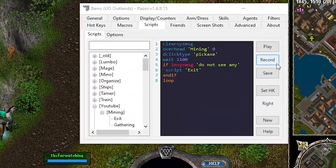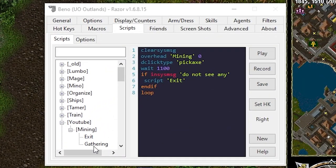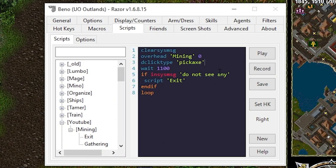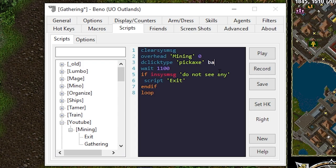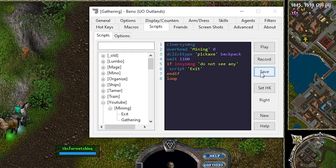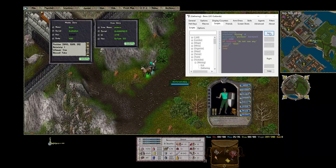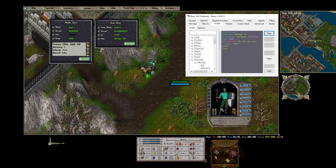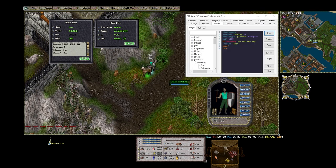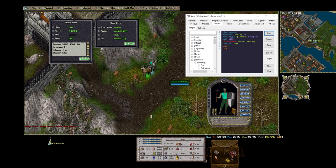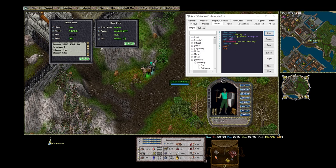We can also force our script to look at a specific container like our backpack when searching for an item to use. If you head on back over to the scripts gathering you can add backpack to the end of double click type. What that's going to do is it's going to try to use a pickaxe that's in our backpack. If you're following along you can actually see that the script errored when it ran again because we no longer have a pickaxe in our backpack.